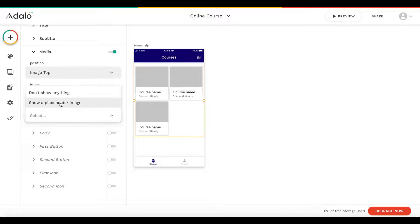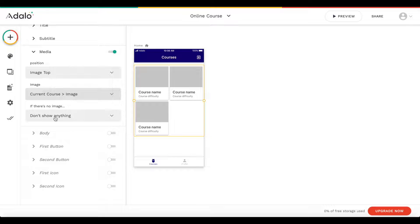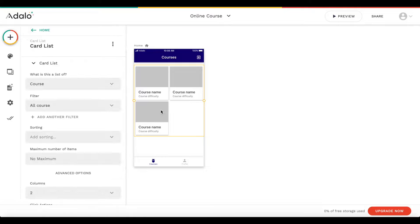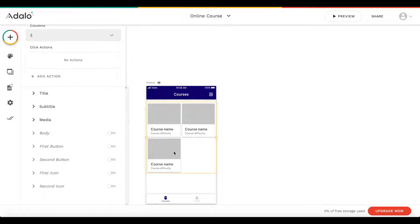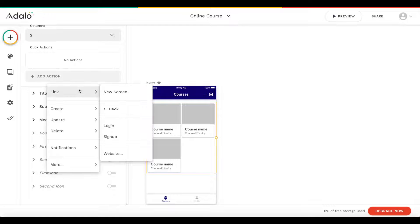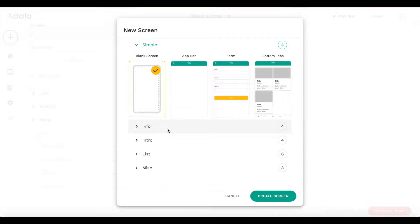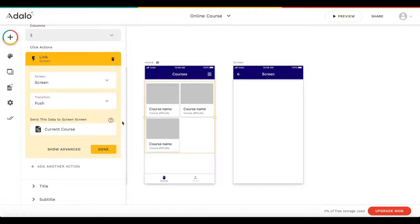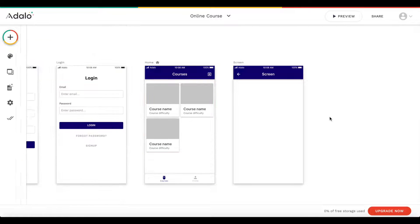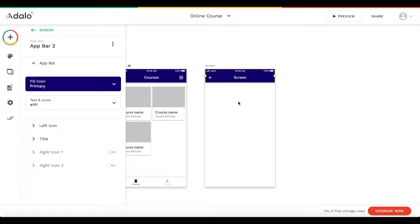If there's no image, I'm just going to say don't show anything. Let's create the course detail page. I'm going to click add action — when one course is pressed, I want to link to a new screen. We'll use a push transition and send the current course over to the new screen.